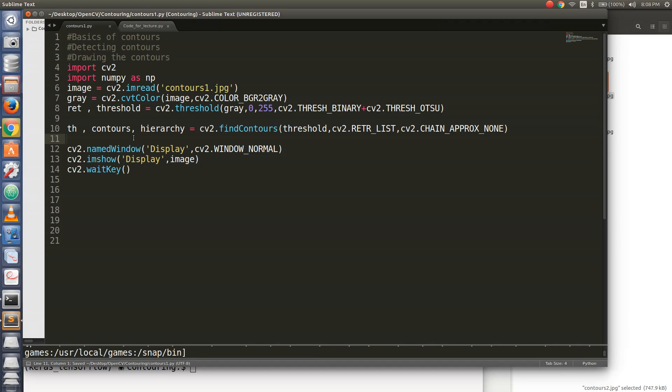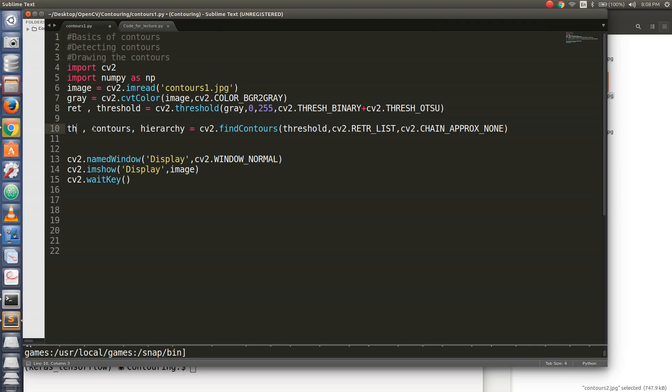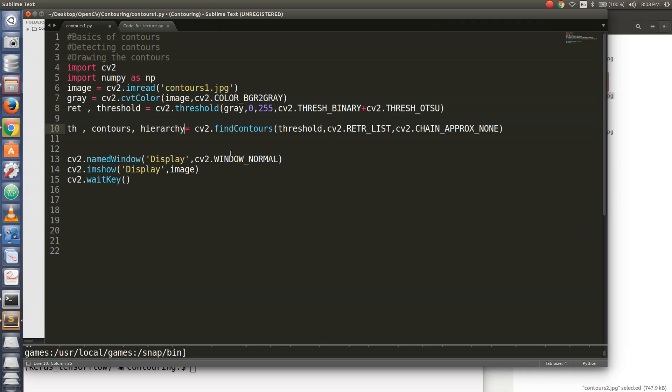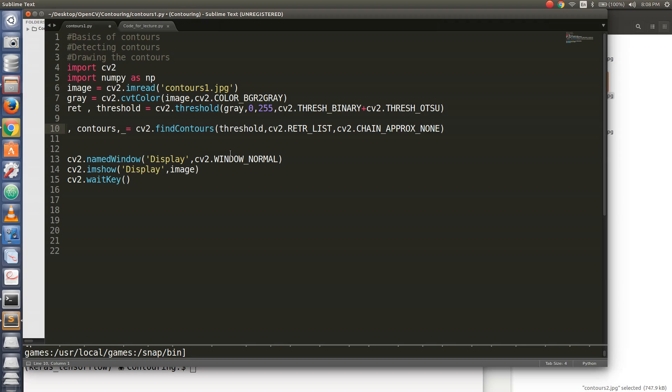So let's see how many contours are returned. The cv2 dot find contours function actually returns a tuple of three variables. The first one is the image that we had passed to it. The second one is the contours that have been detected from the image, and the third one is a variable that contains the hierarchy of the contours that have been detected. As of now, you wouldn't need to use these variables. Just replace them by underscores.